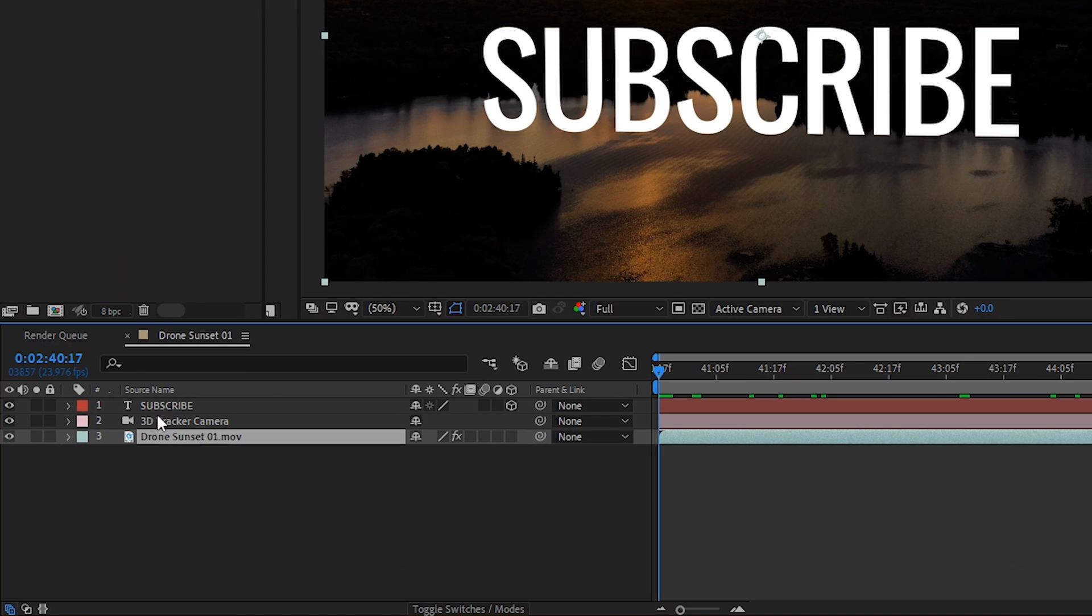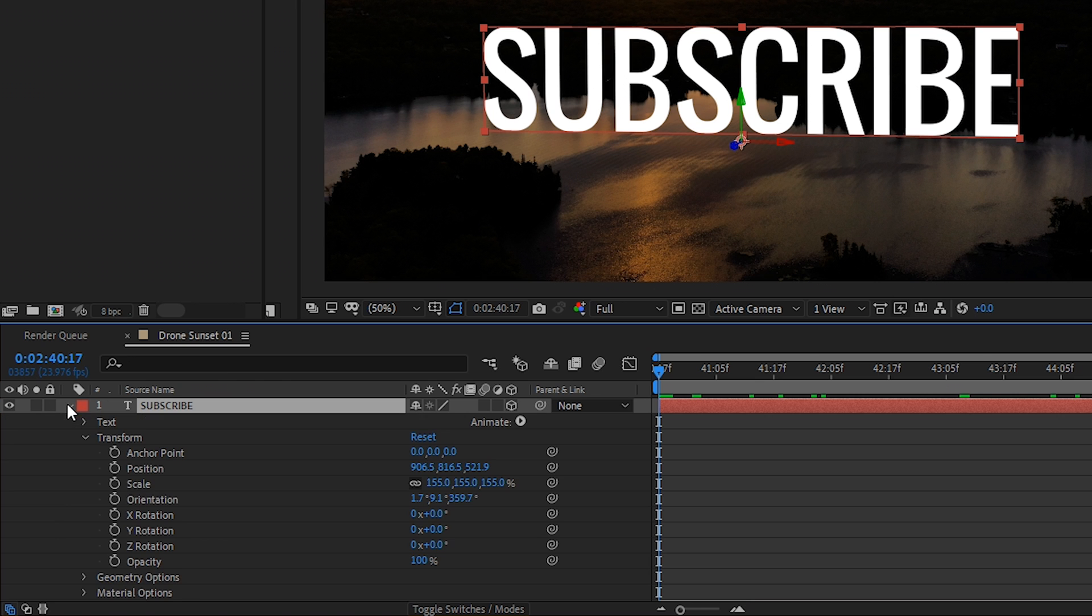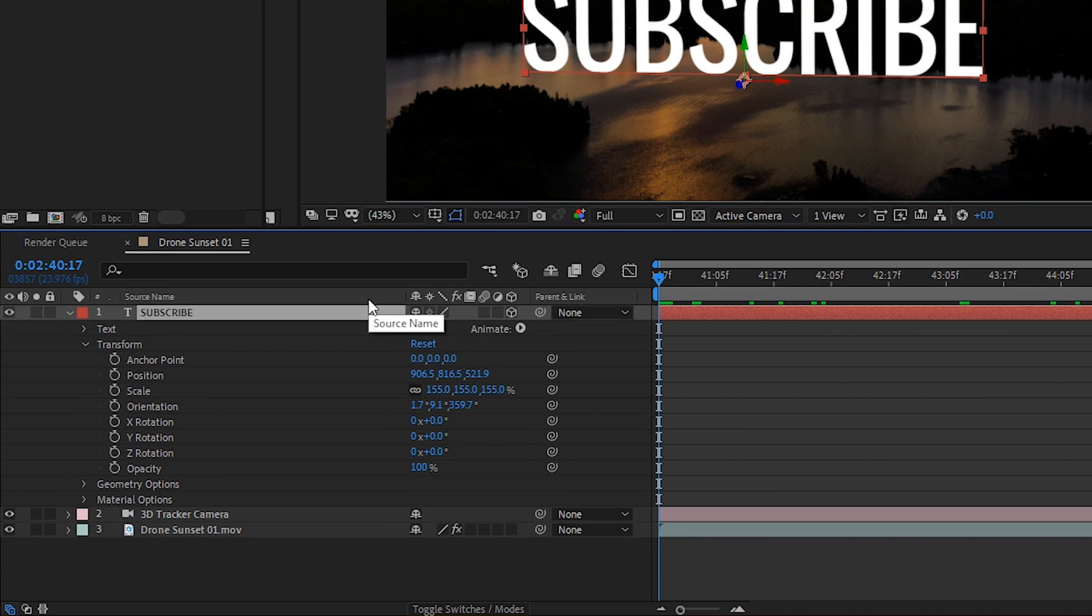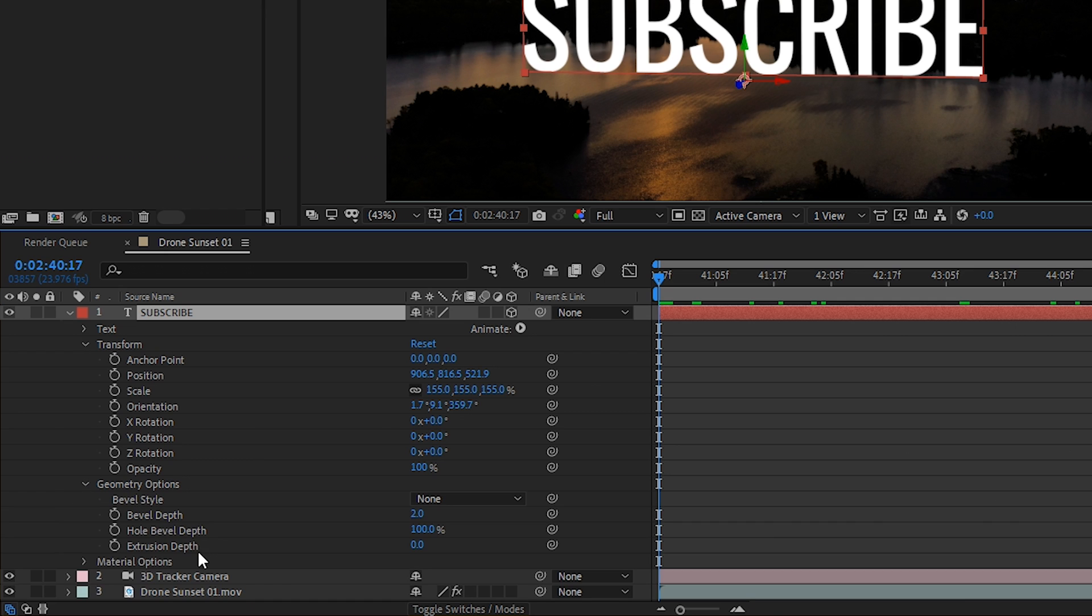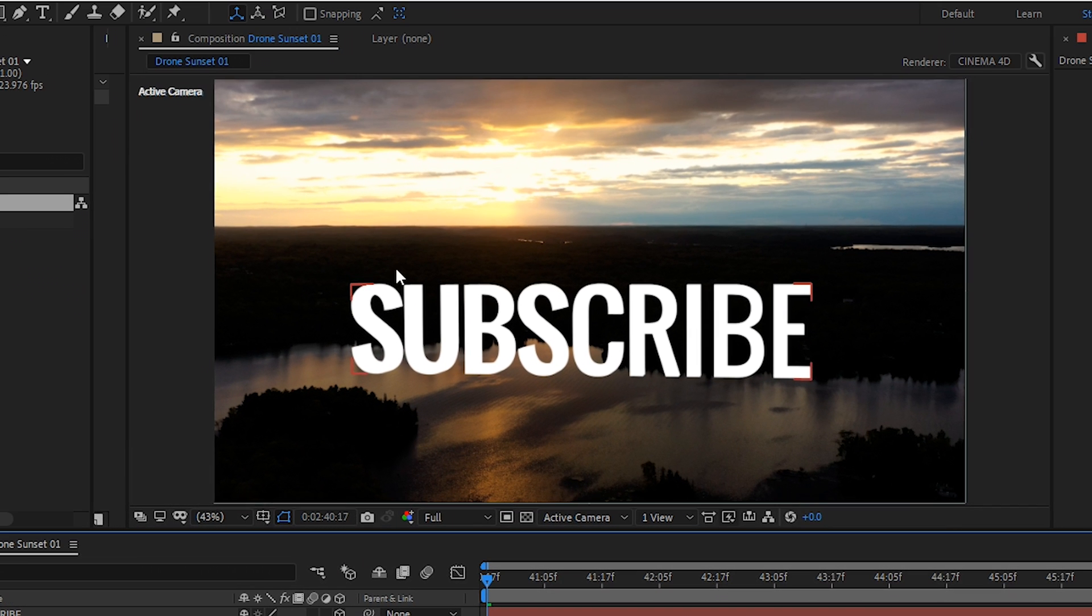So in order to do that, let's go into our text layer again. And then we'll go down to the geometry options and we'll increase the extrusion depth by, let's say, 40. And now each letter has been extended into 3D space.